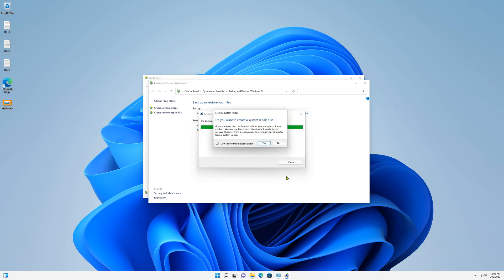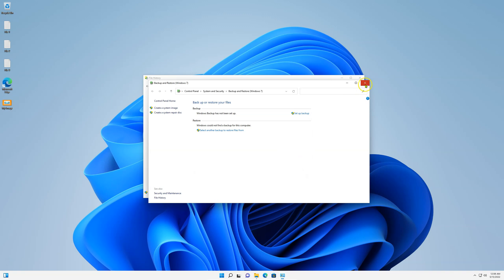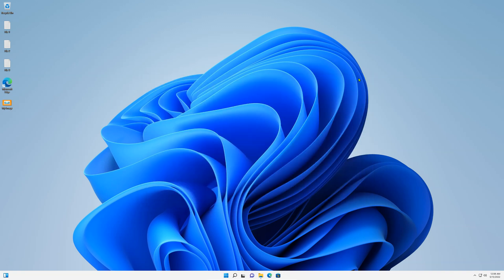Once it finishes, it will ask you if you want to create a system repair disk. Select No. Because we can actually create a bootable USB drive. Close. And now we are done creating the system image backup.